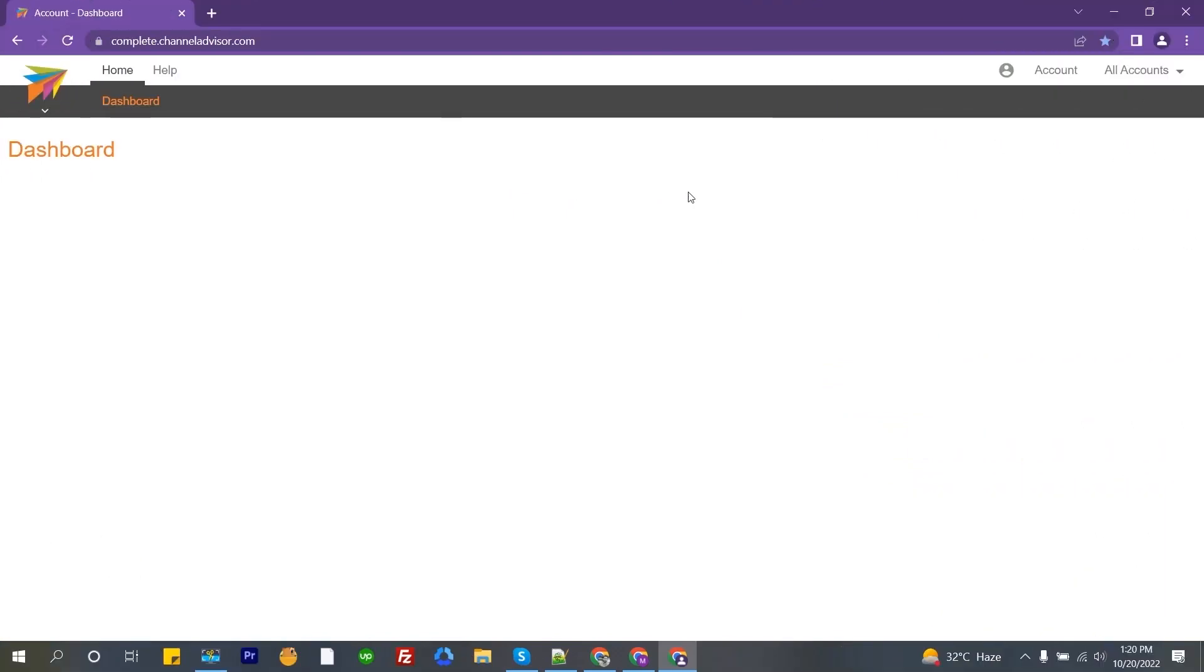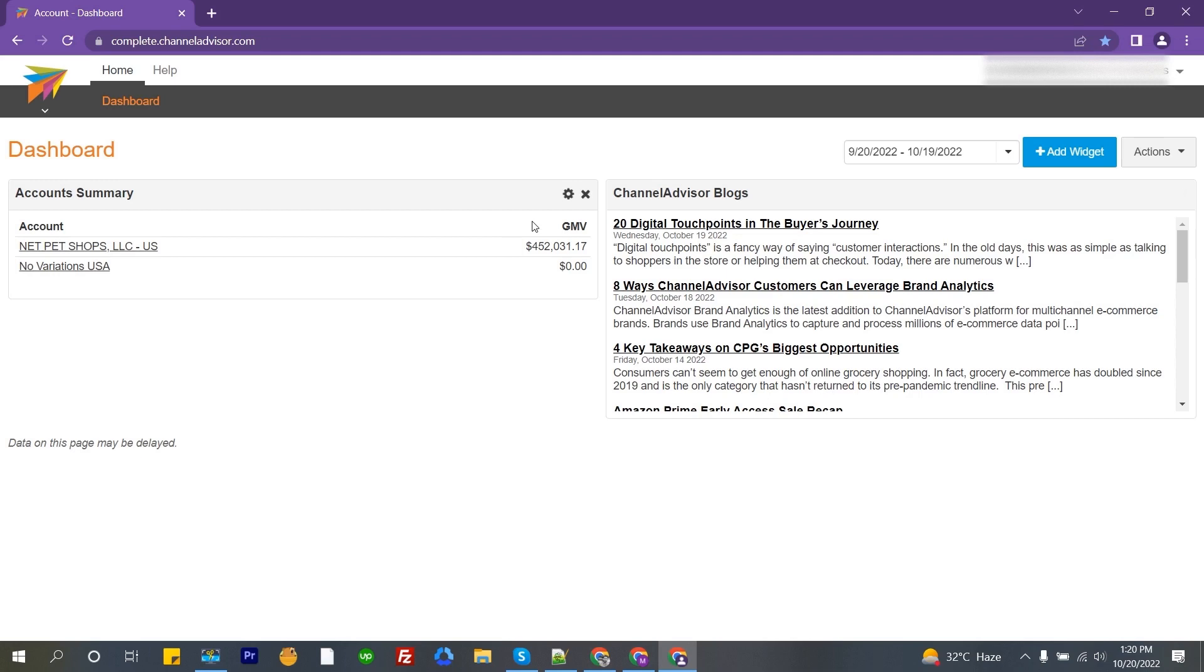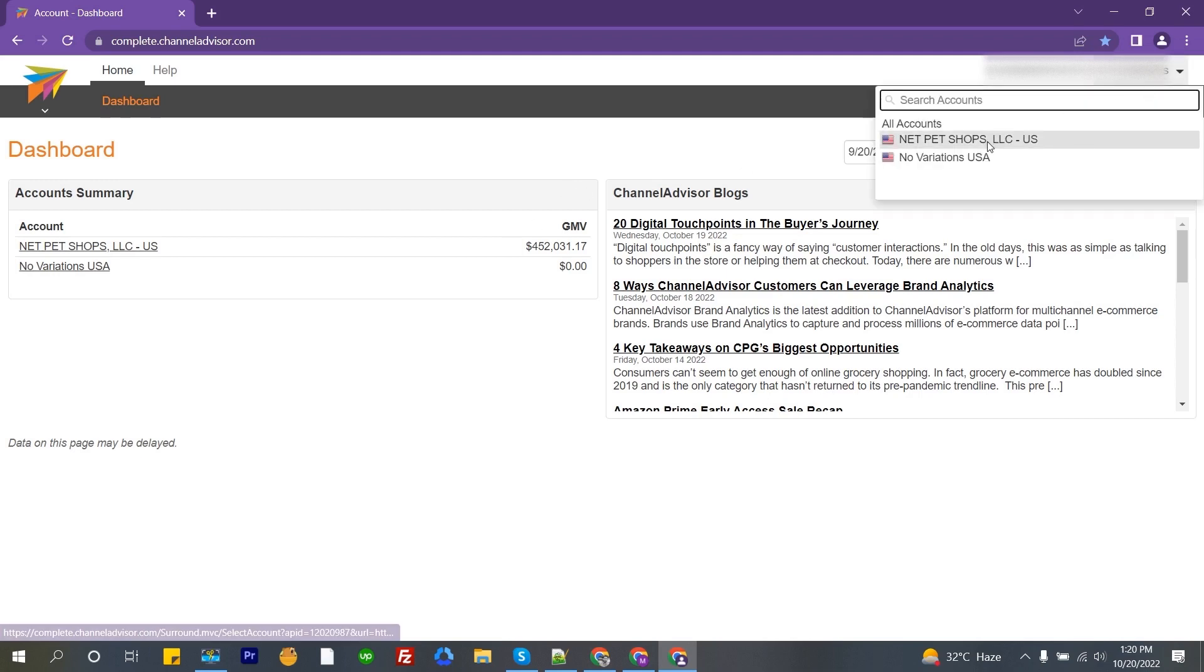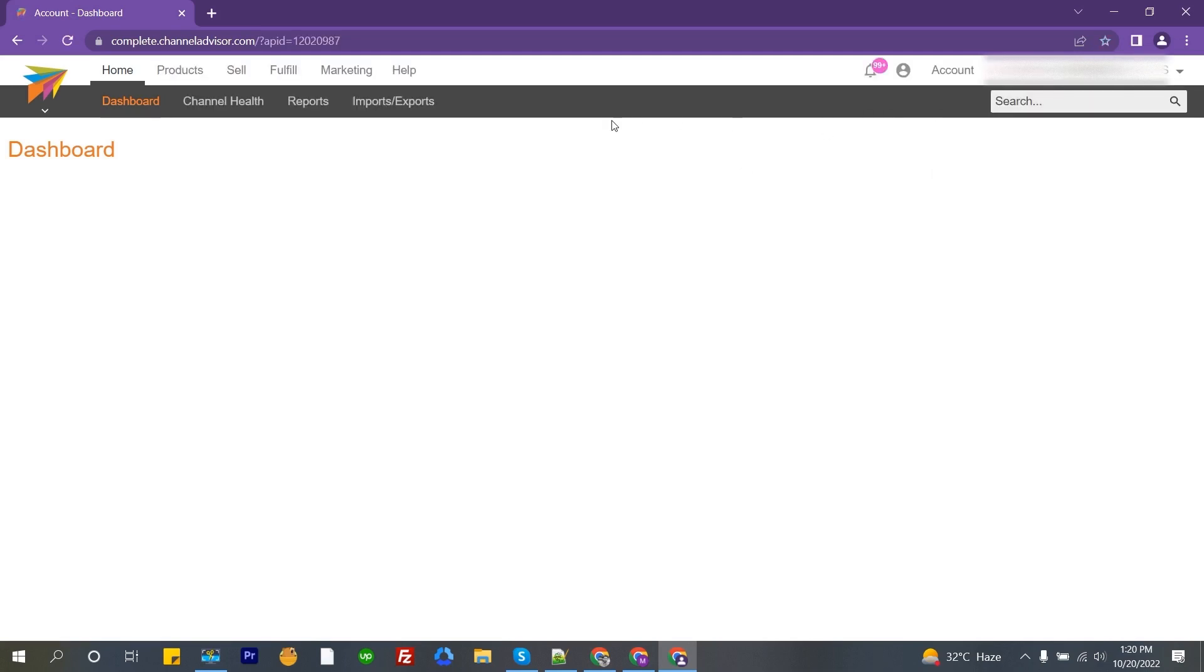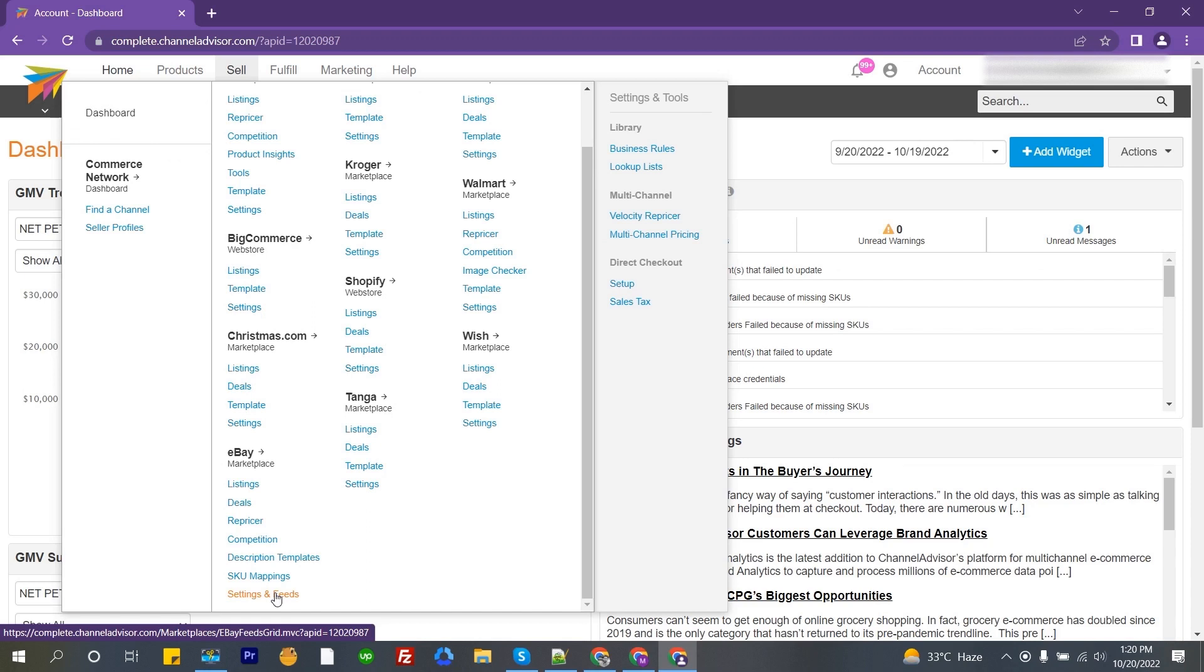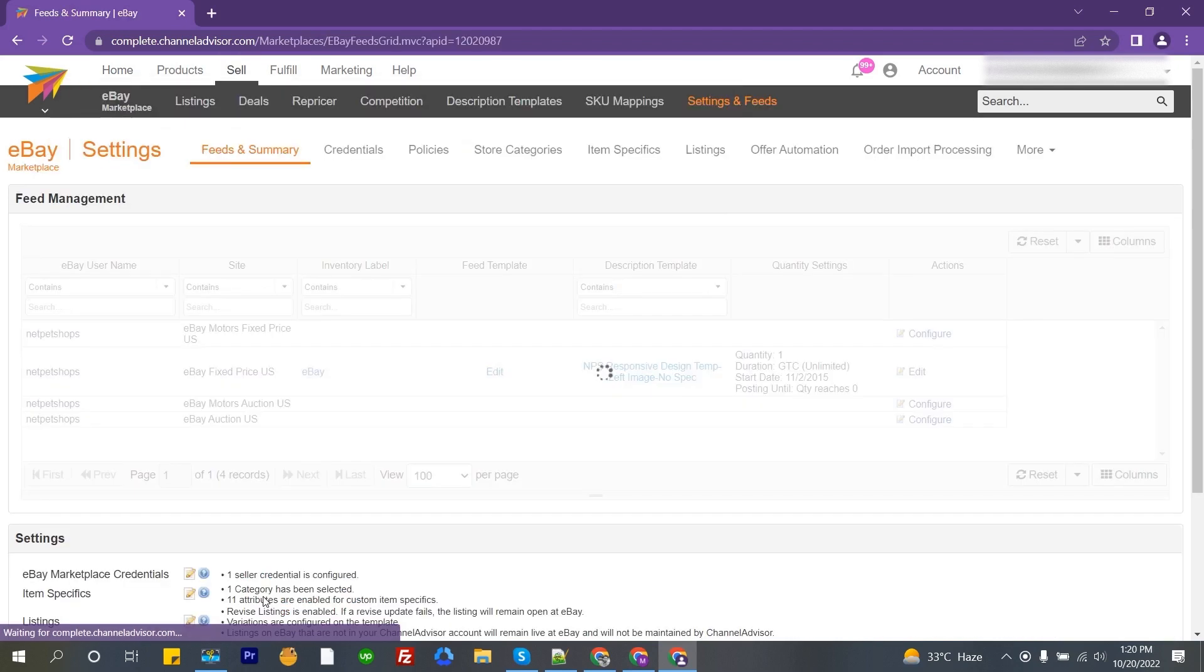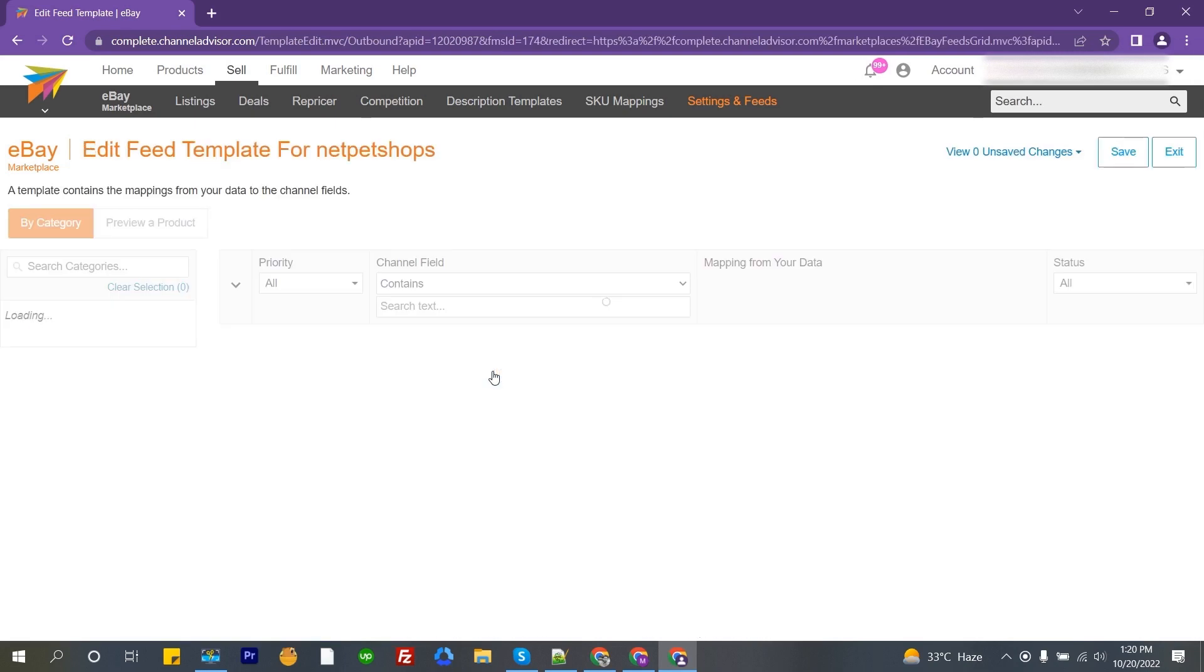Now I will show the process how you can map a template on Channel Advisor for eBay. First, log in to your Channel Advisor account. Now hover over sales, then go to eBay marketplace and click on settings and feeds. This page will appear then. You can see here feed template, then click on the edit option.